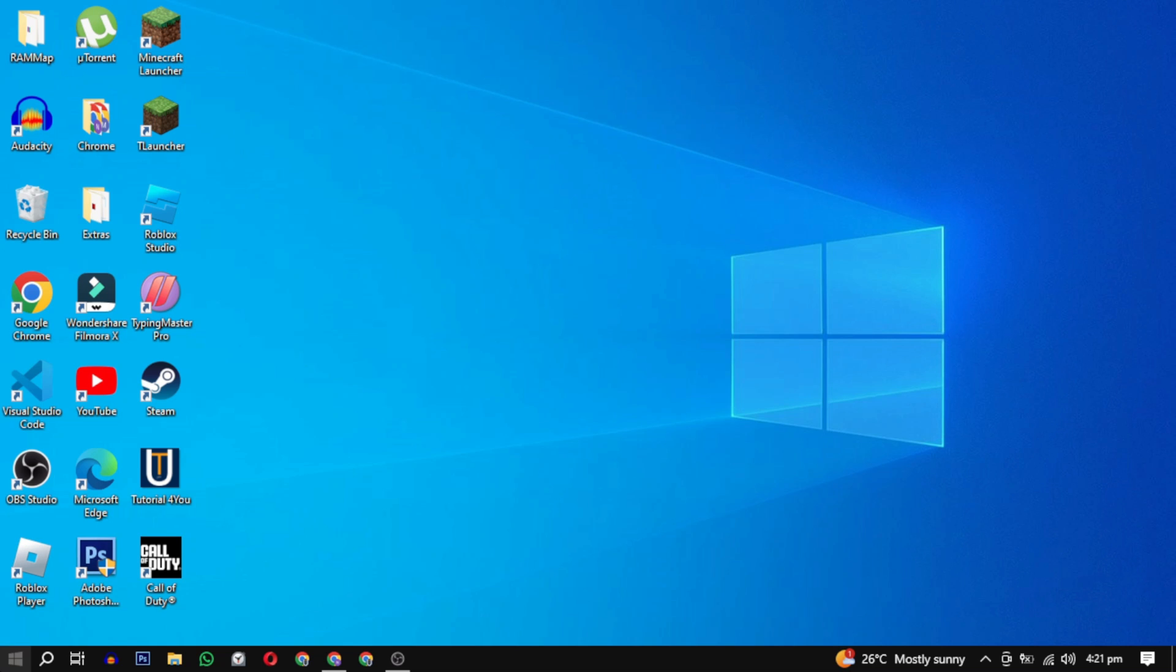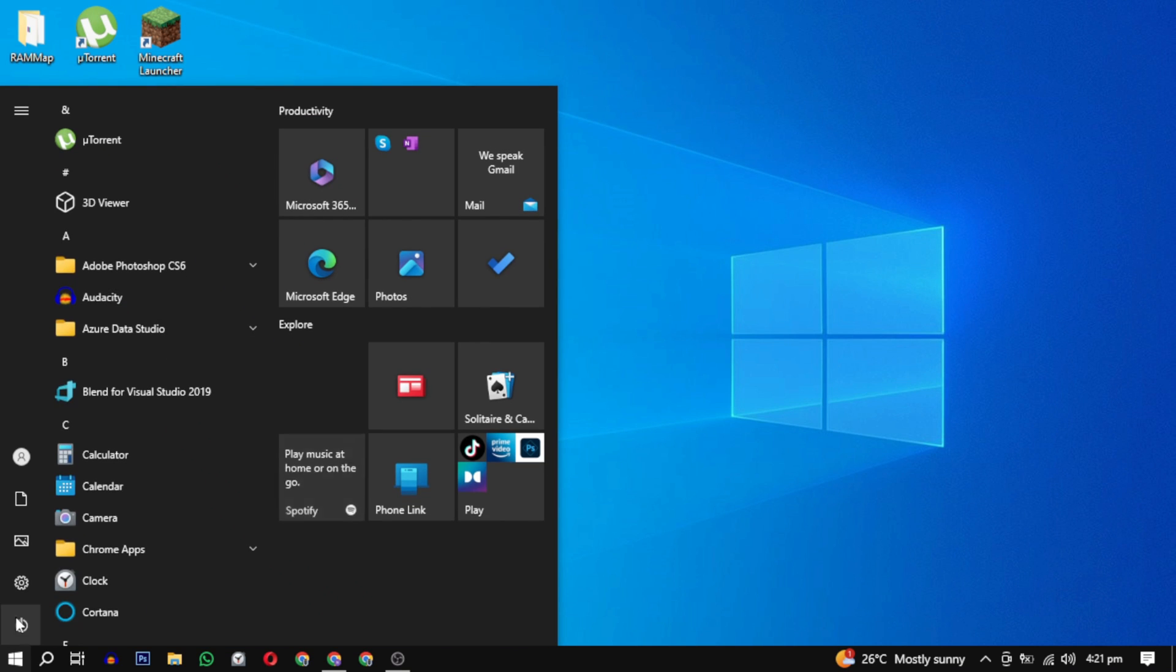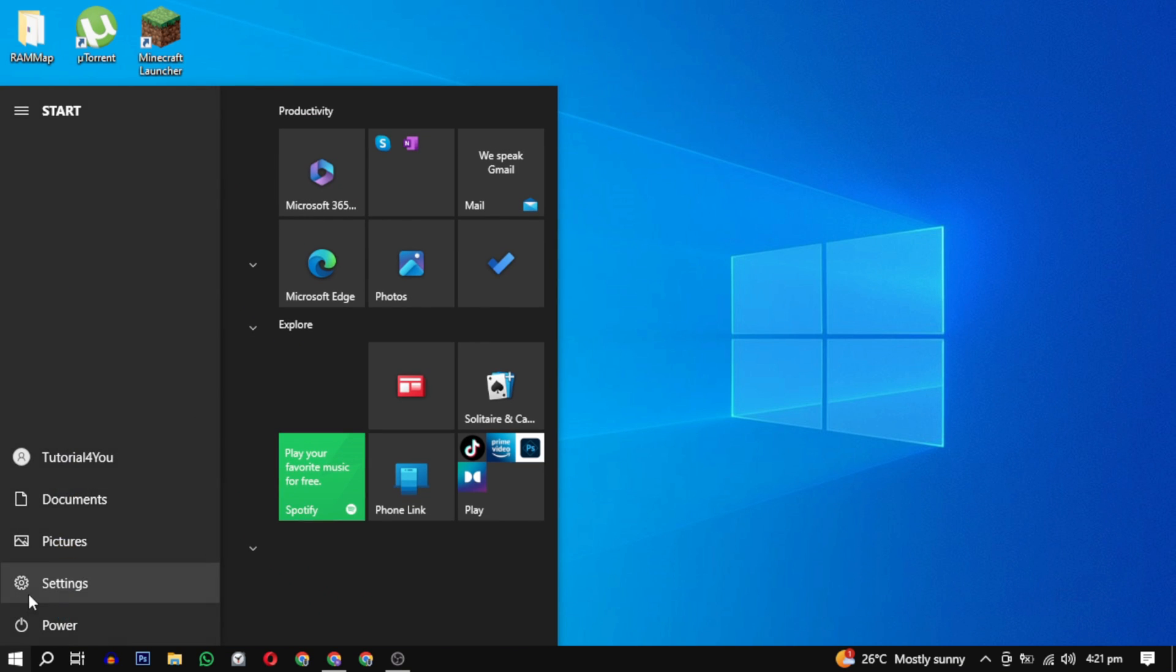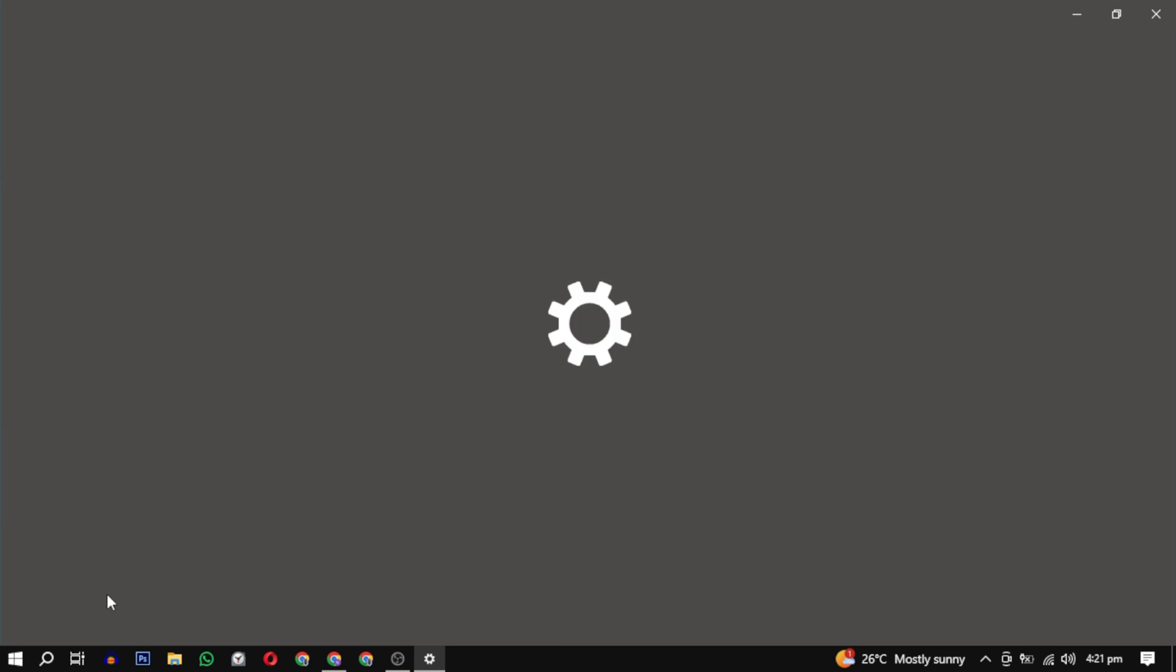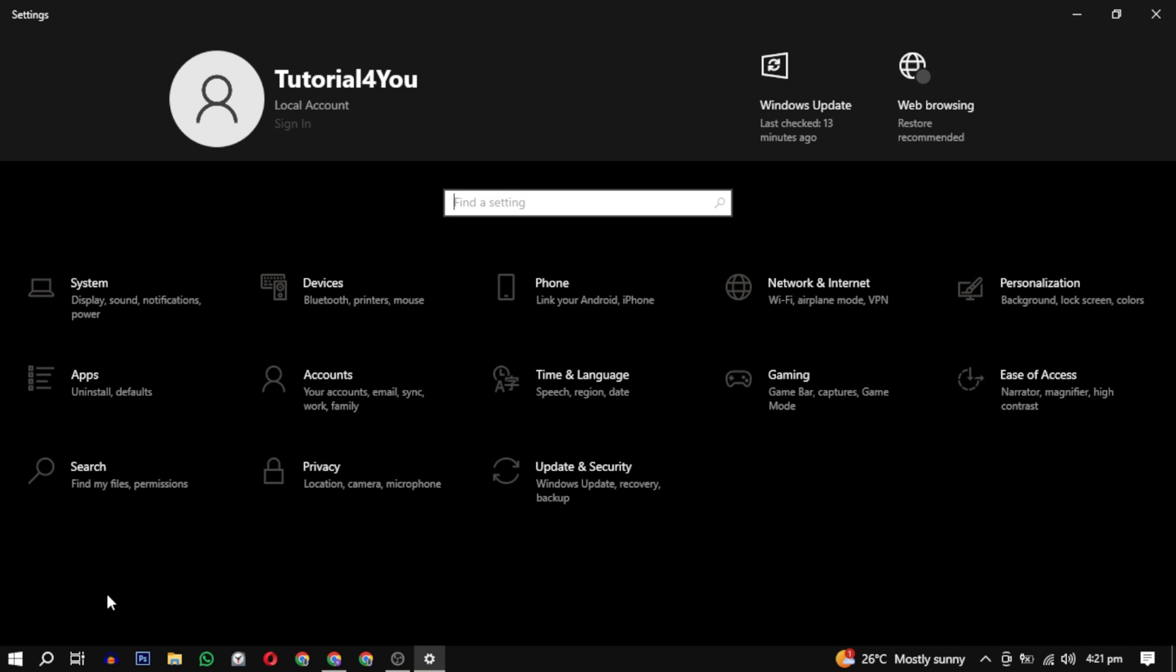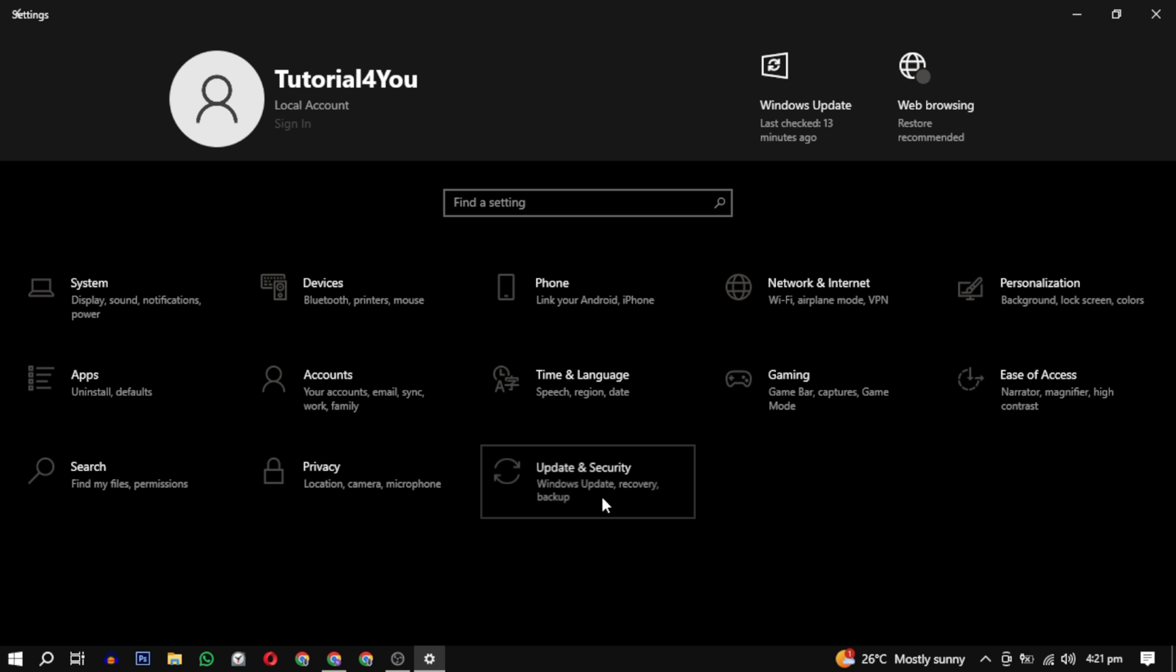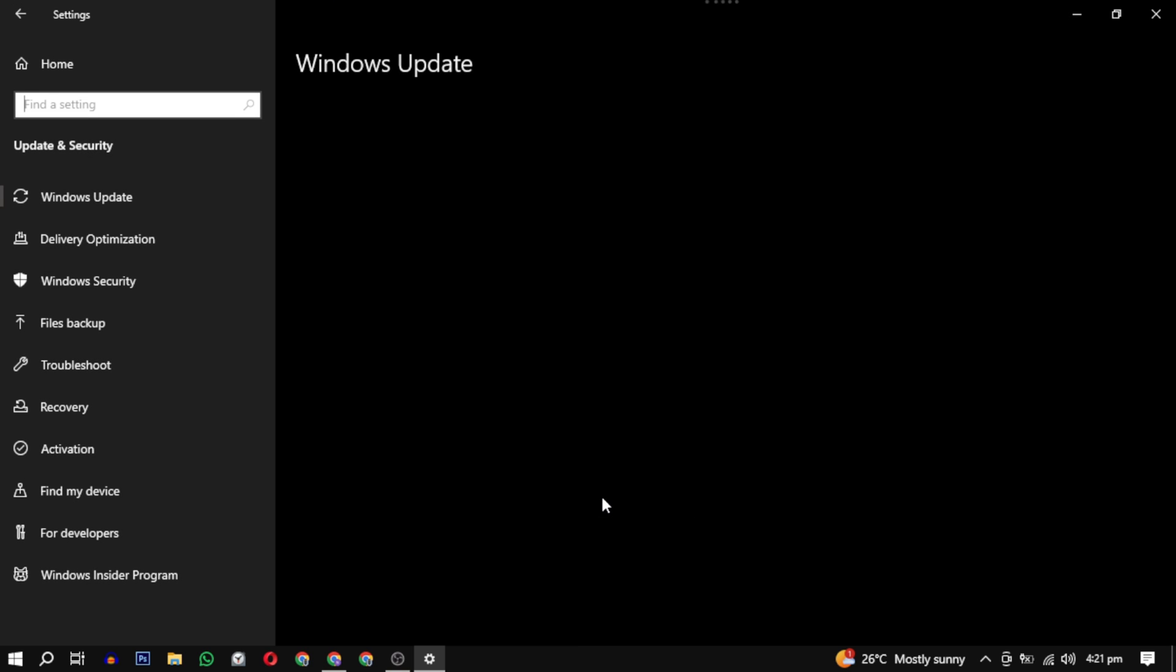Click on the start menu in the bottom left corner of your screen and select settings, the gear icon from the start menu. In the settings window, choose privacy and security or update and security based on your Windows version. Click on Windows security in the left sidebar.